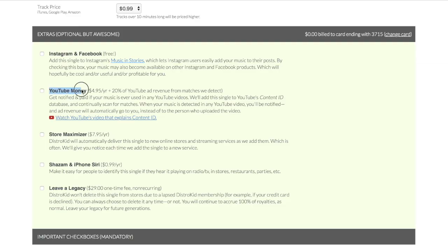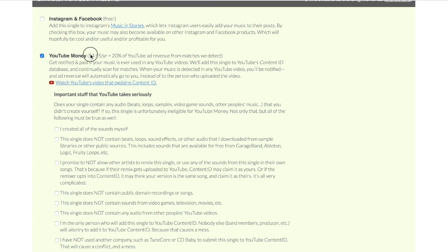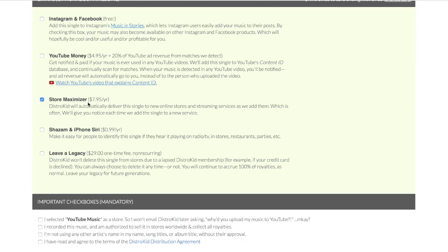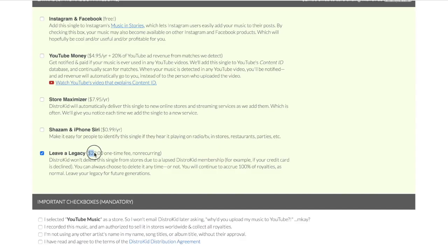Some of the add-ons include YouTube Content ID monetization, which you can add on for about $5 a year, though DistroKid will take 20% of that ad revenue. There's a store maximizer so your music is automatically added to any new stores DistroKid supports. Shazam and iPhone recognition is about 99 cents a year. And there's a 'leave a legacy' option — a one-time $30 non-recurring fee that keeps your songs live on streaming services even if you leave DistroKid.